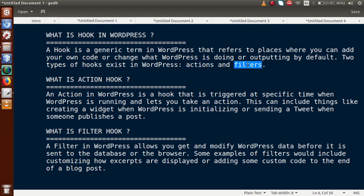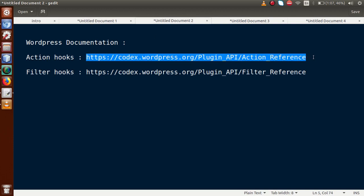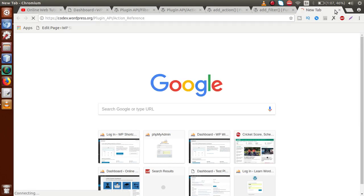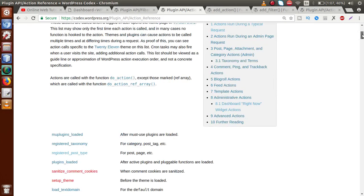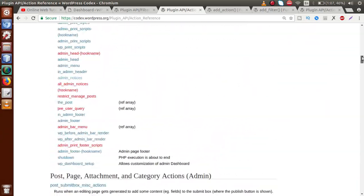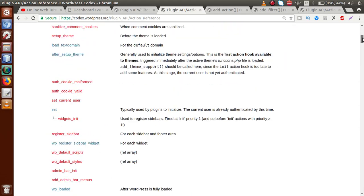There are two links to WordPress documentation I want to show. The first is the action reference, where WordPress provides lots of definitions and action hooks. We will study only the important ones needed for plugin and theme development, since several actions are deprecated in the latest version of WordPress.